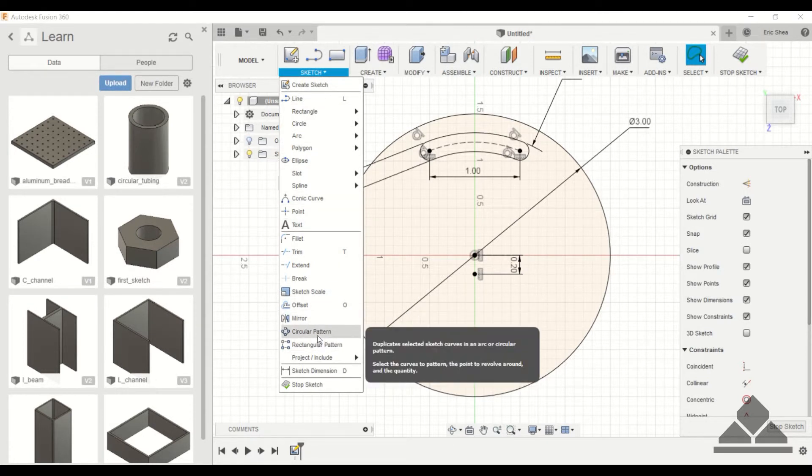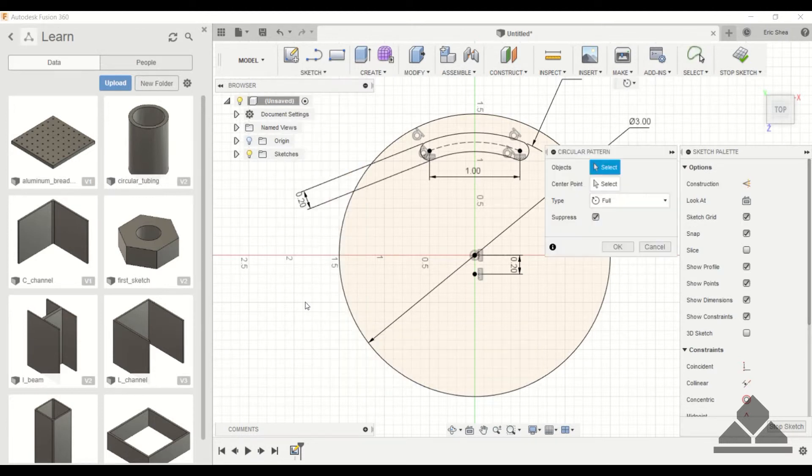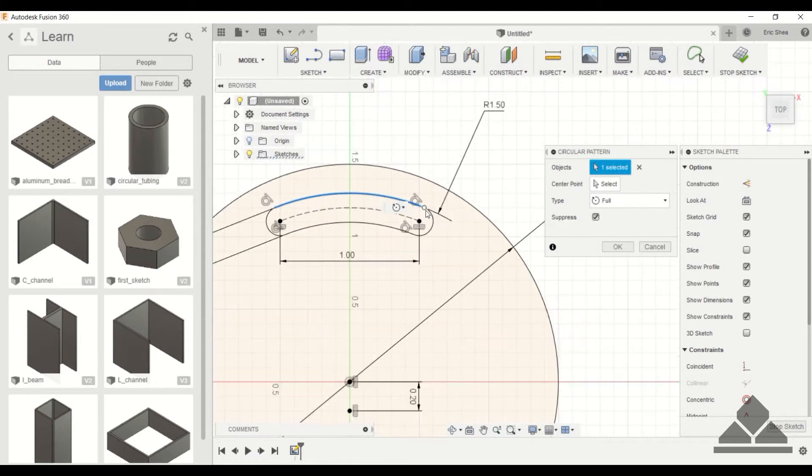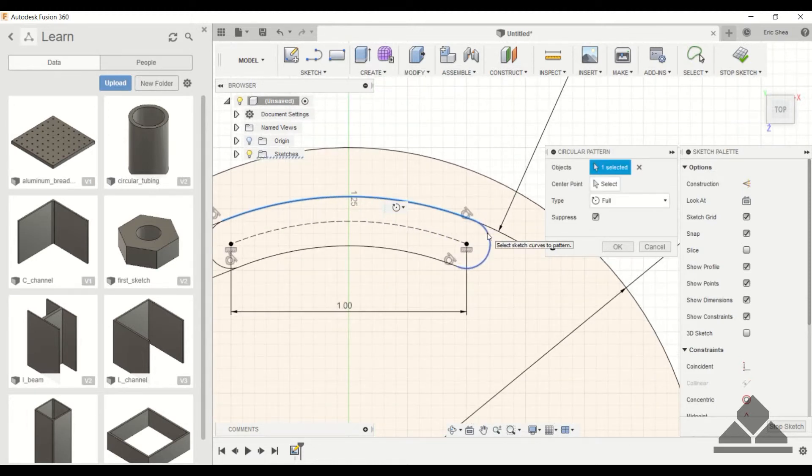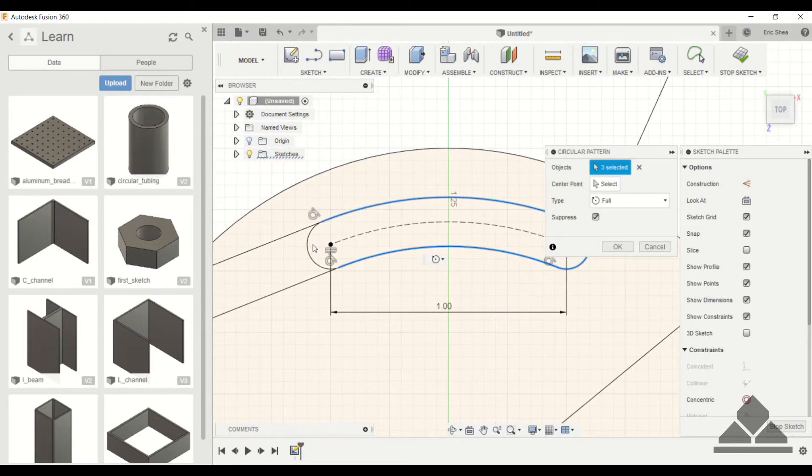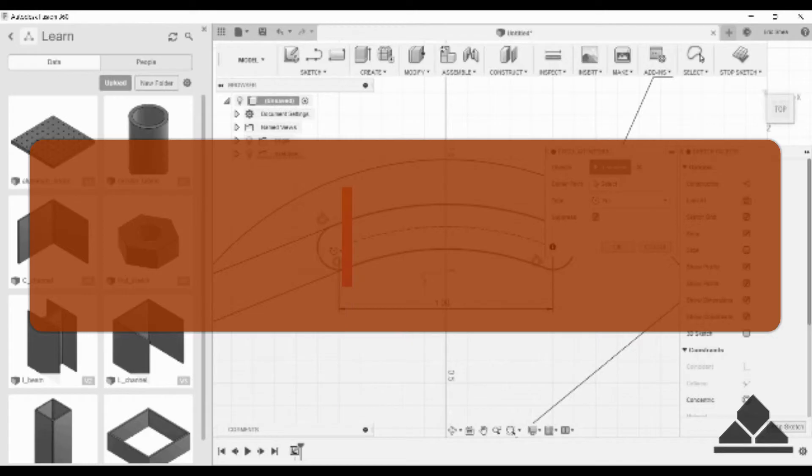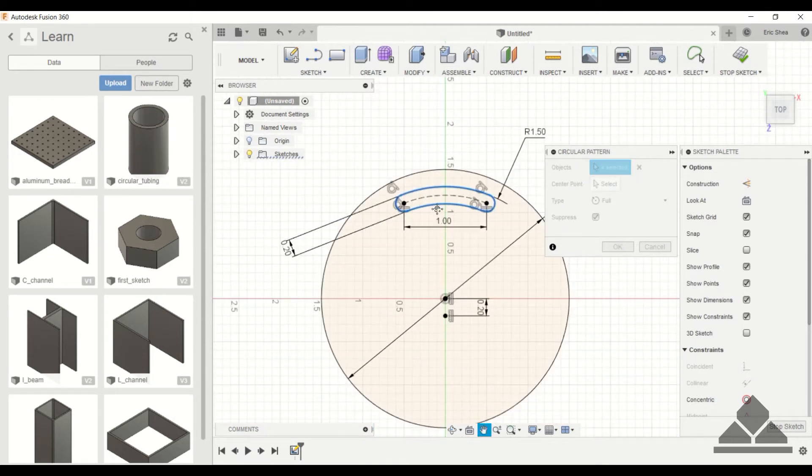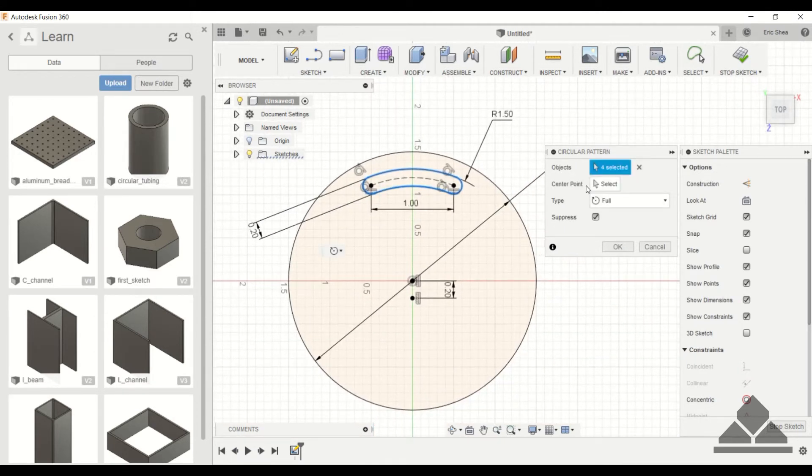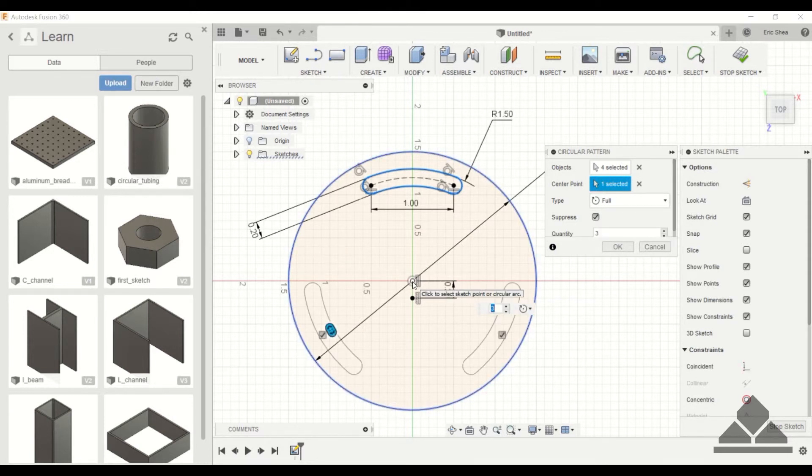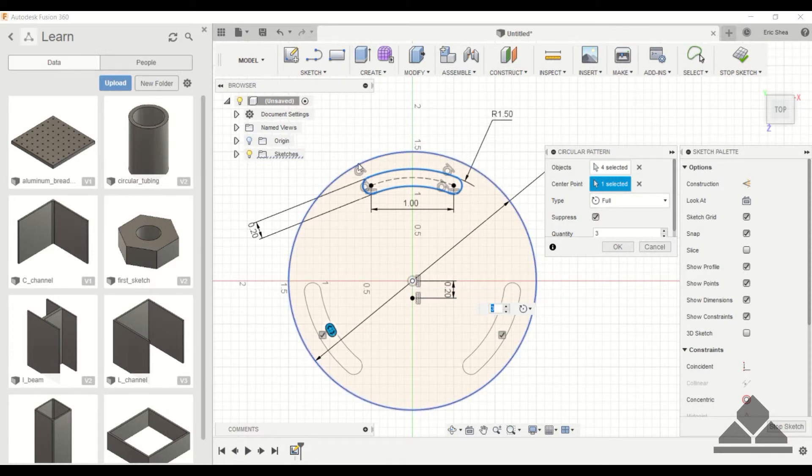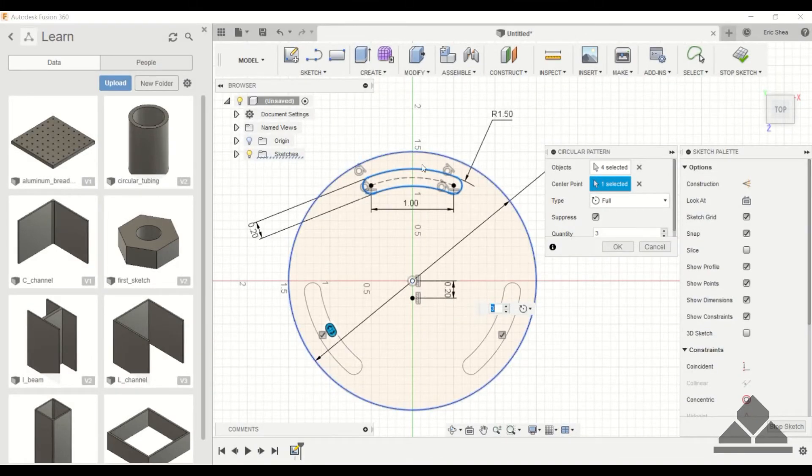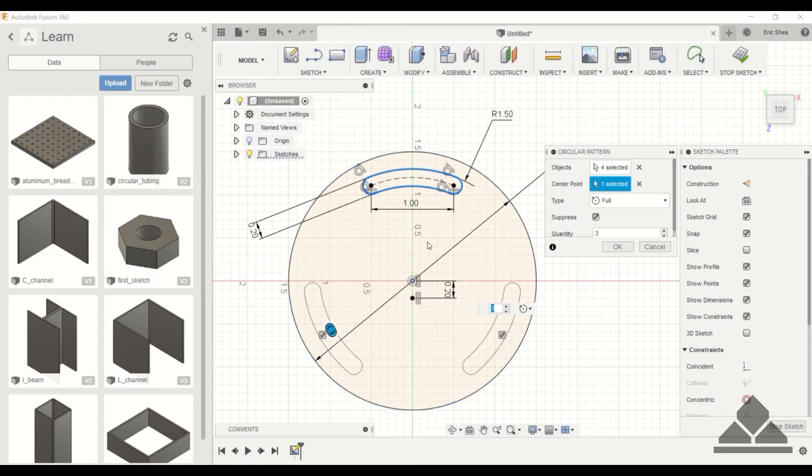So go ahead and click on circular pattern. It's looking for our object. And for this one we have to grab each line that makes up that three point slot. Now we can select the center point. This is one reason why you want to always constrain your shapes or parts to the origin, because sometimes when you're doing these patterns you have to specify the center point. Say if this circle was tangent to this instead of being at the center, then doing this circular pattern would not work.